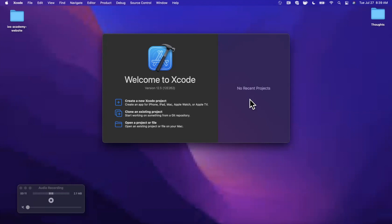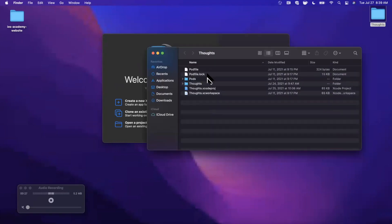Welcome back everyone! In the last part, we had set up sign in and sign up for our subscription blogging app. In this part, we're going to start building out the user profile, which includes uploading a profile picture. So without further ado, drop a like down below, open up your project, and let's jump back into our Xcode workspace.